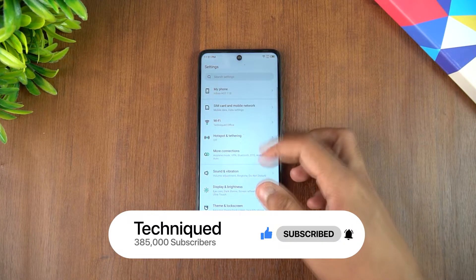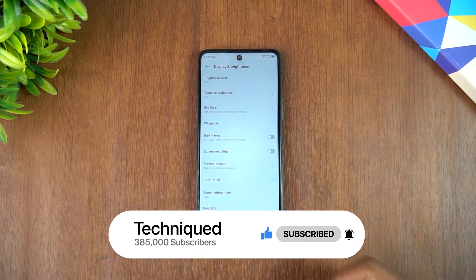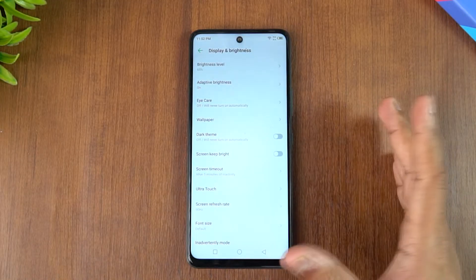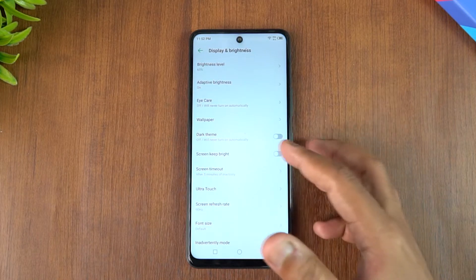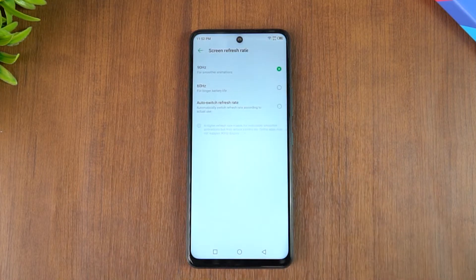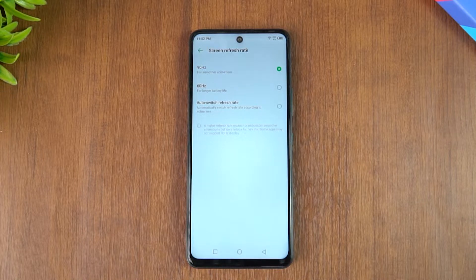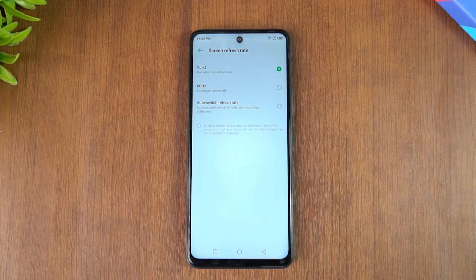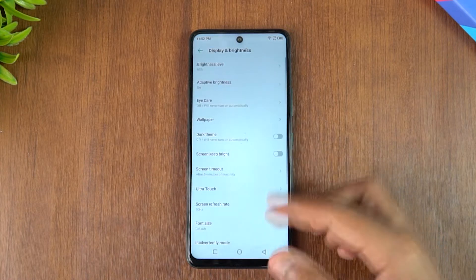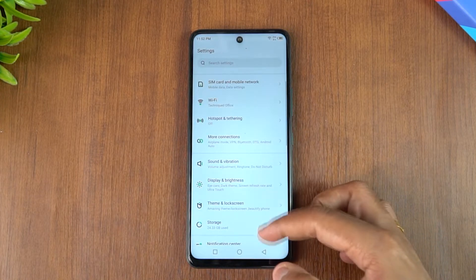In the display and brightness settings, you have the option to turn on dark mode, which is self-explanatory. There is also a refresh rate option called Refresh Shade. You can choose 90Hz, 60Hz, or auto-switch refresh rate. Auto-switch gives better battery life by automatically switching between 60 and 90Hz based on the app, while staying at 90Hz gives smoother animations but slightly higher battery consumption.